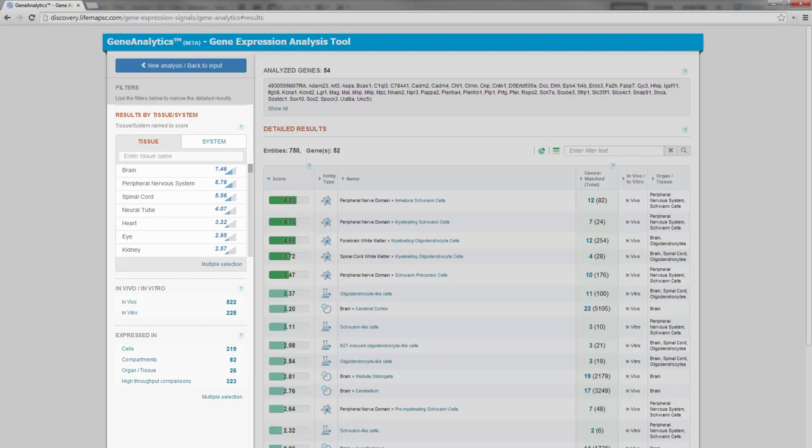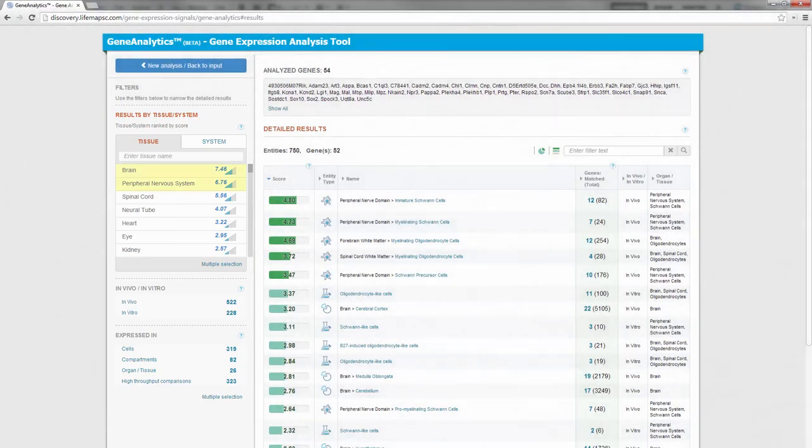Surprisingly, we see that the best matched tissues to our gene set are the brain and peripheral nervous systems, and not the dermis as we would expect. This suggests that the isolated cells are not a pure dermal population.